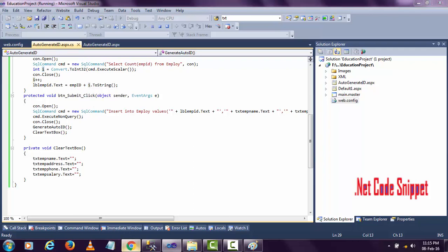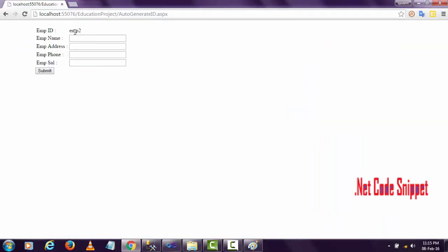Like this, you can generate employee IDs. You can use this code in any kind of example if you want. If you like this video, please subscribe to my YouTube channel.